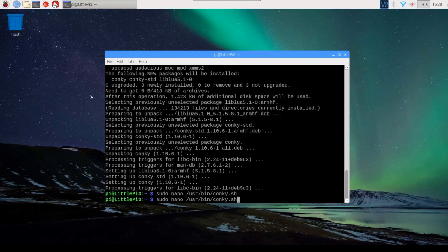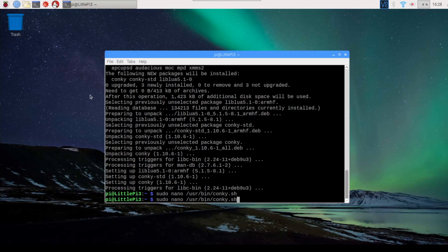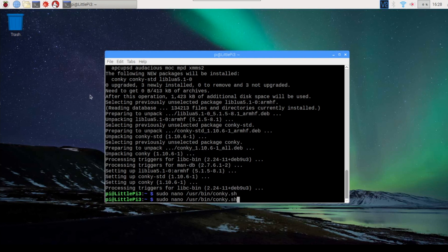So the first thing I'm going to do is I'm going to create a conky.sh or conky shell file in the user bin directory. So using nano, I'm going to type sudo nano /usr/bin/conky.sh enter.